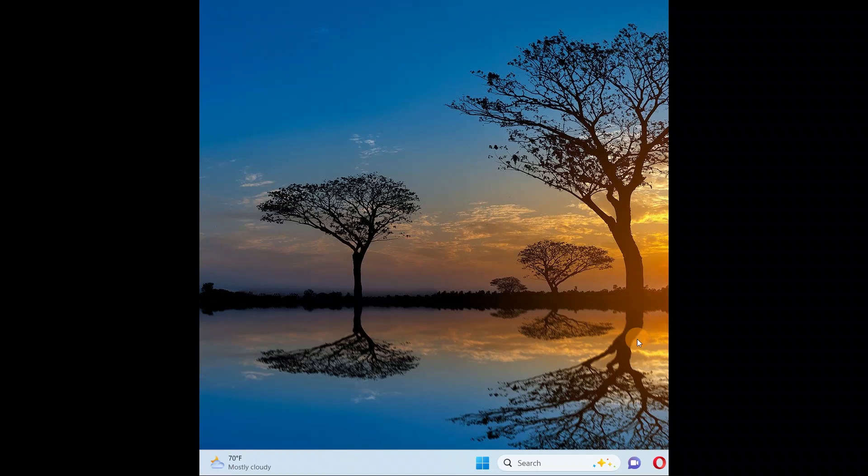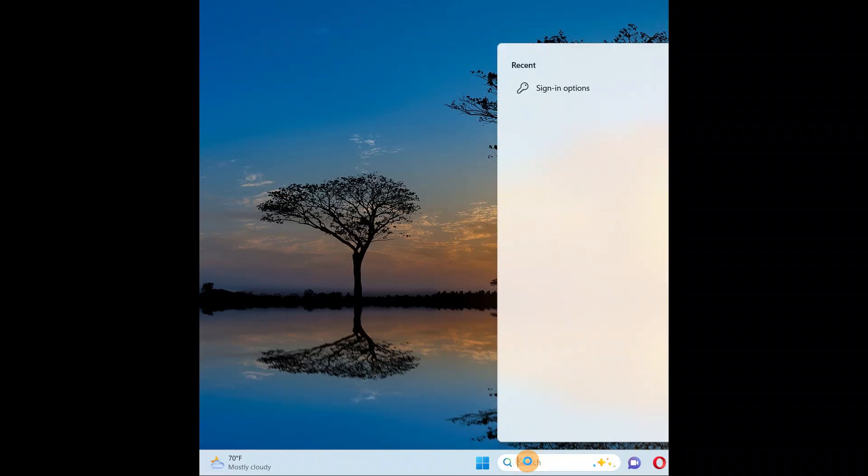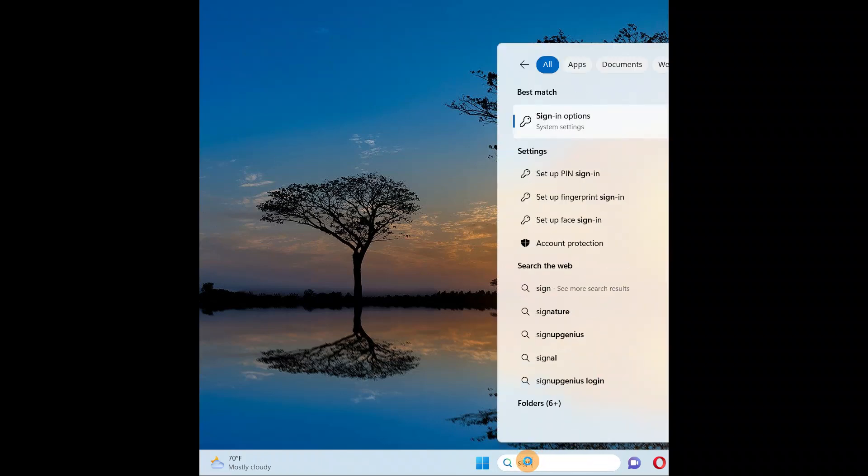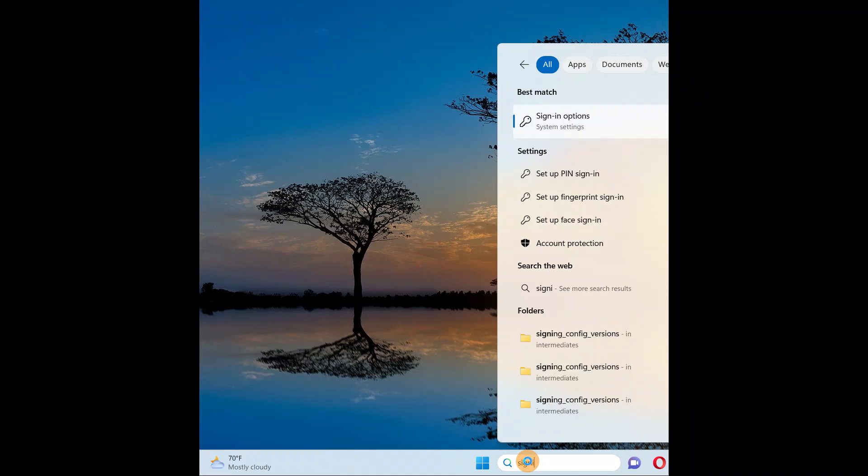So you just have to go to the search and you're going to type 'sign in'. Now here you have sign in options, click on it.